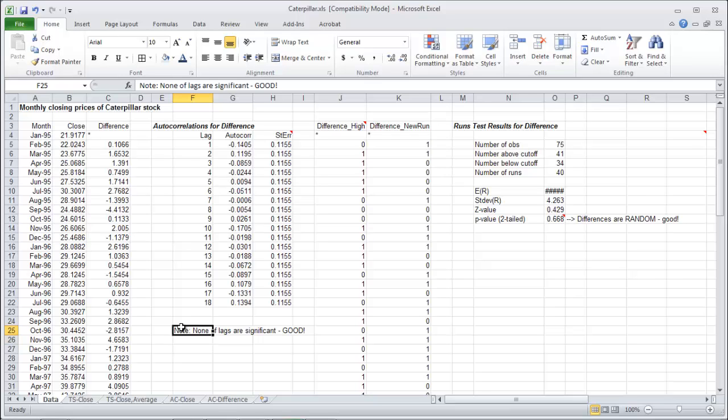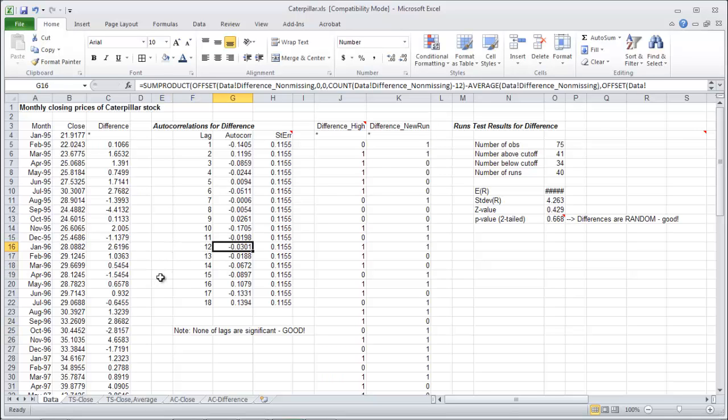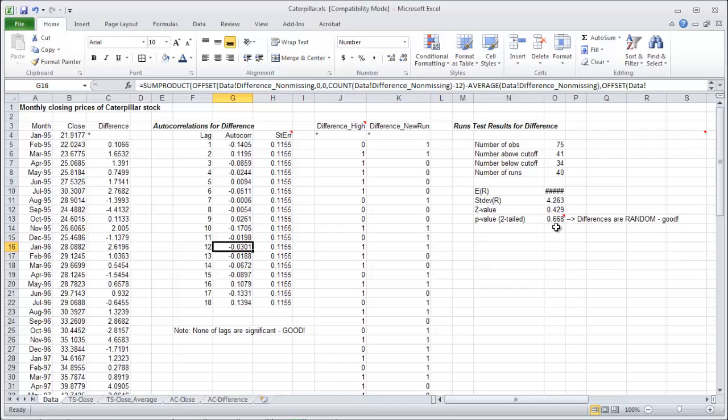So now we are ready to start our random walk models. We must do those two tests first. Well first we must make the difference variable. Then we must do those two tests on the difference variable. It must pass both of those. So none of the lags can be significant and the differences must be random. So this p-value must be over 0.05.